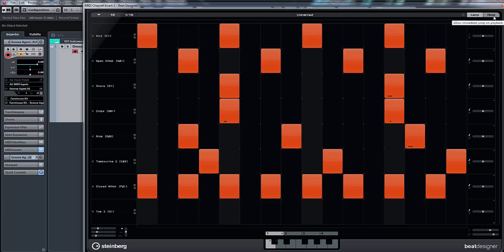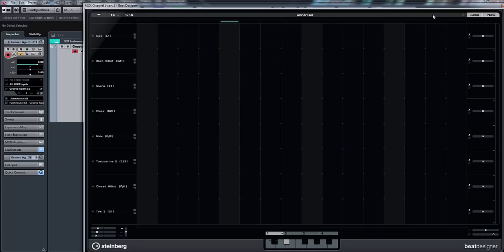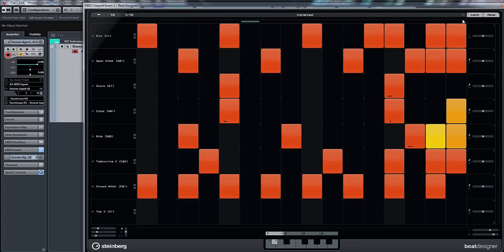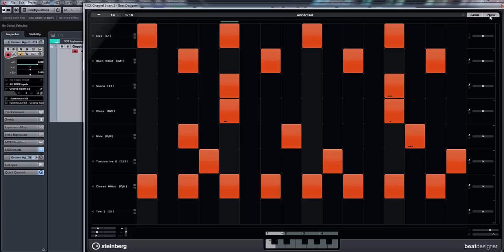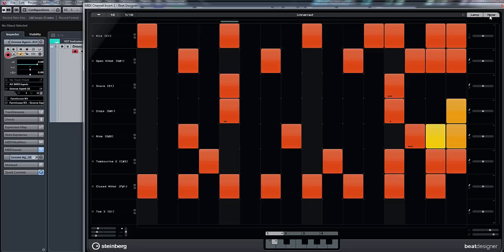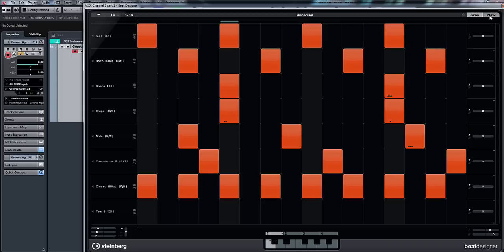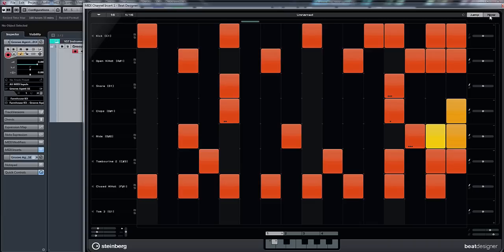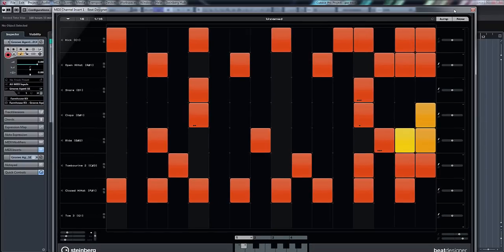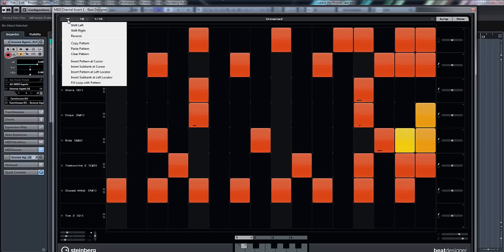So if I press play... oh, wrong one. You can see the pattern changing. The beauty of this as well is if we go here now, we can fill loop with pattern.